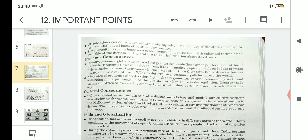The third point is that state capacity has actually got a boost as a consequence of globalization, with enhanced technologies available at the disposal of the state to collect information about its citizens. Through globalization, it has become very easy for political parties to know or get information about citizens living in a particular country, through the upgrading technology that globalization brings.